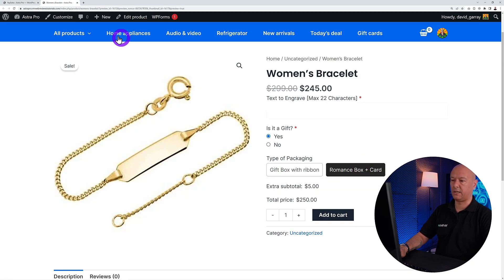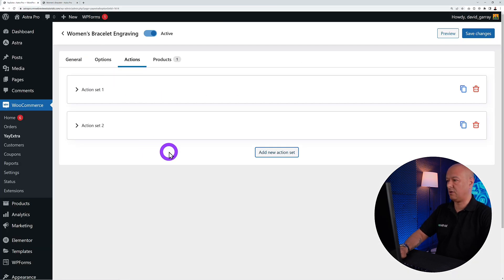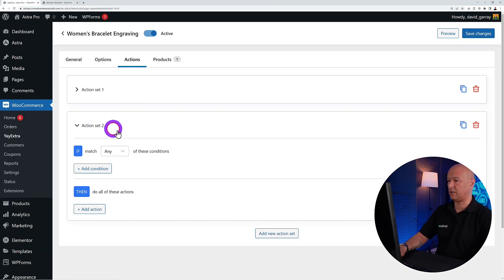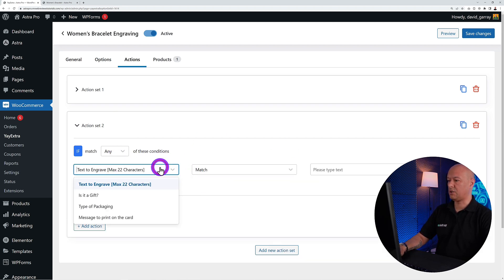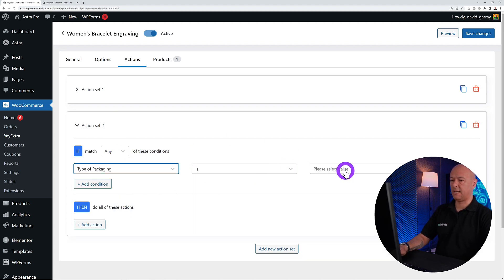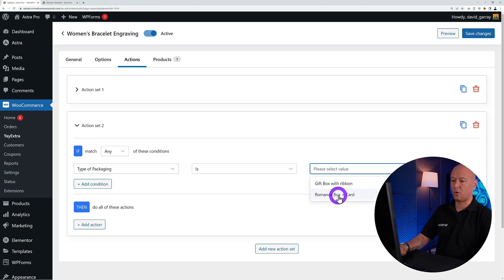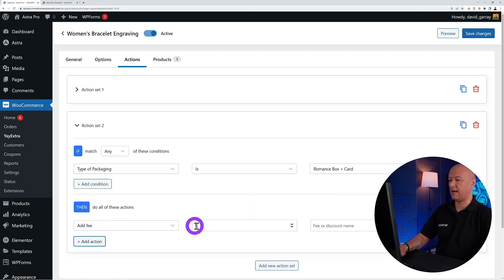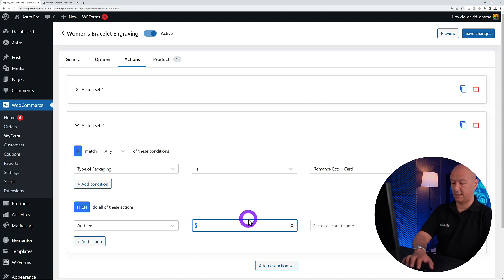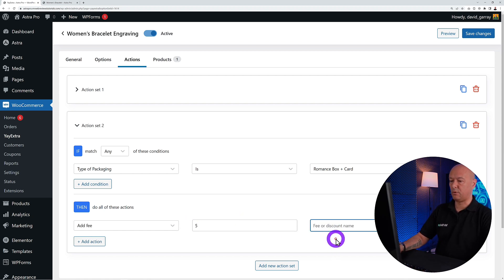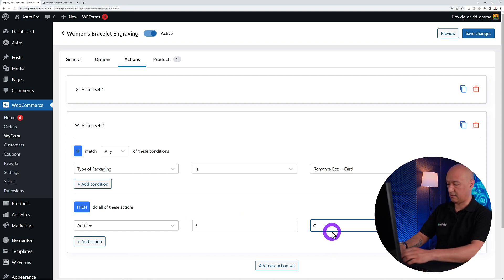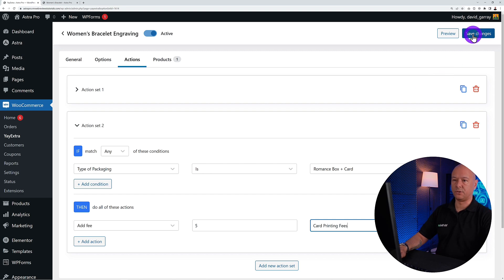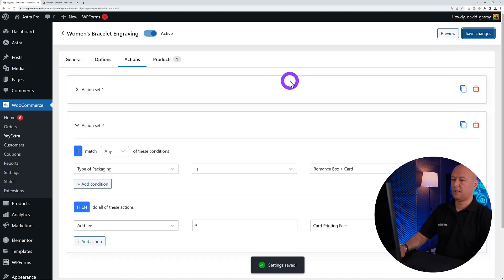Add a second action rule for the card itself. Set the condition: if 'Type of Packaging' equals 'Romance Box + Card,' then add a fee of $5 and name it 'Card Printing Fees.' Save and let's put this to the test.